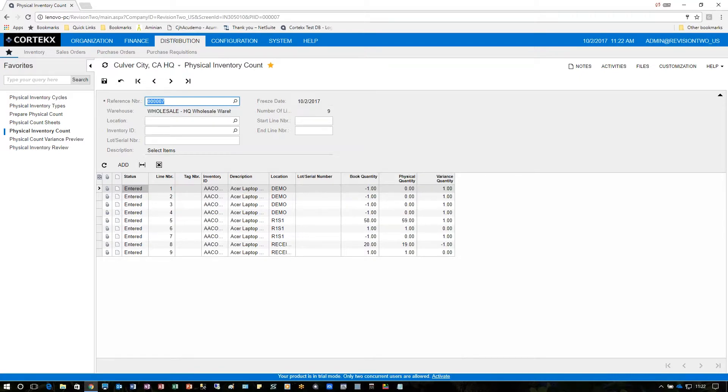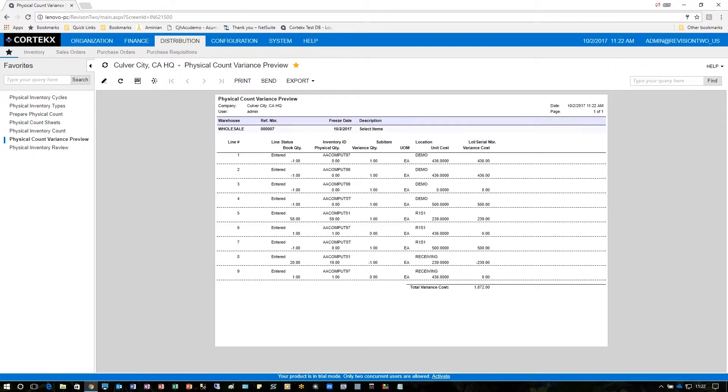Once the physical inventory count is done and everybody feels they have entered the correct information, the next thing to do is have the supervisor of the physical inventory take a look at the physical count variance preview. This gives us an idea of what actually cost and what the variances were based on the entry that we've done.